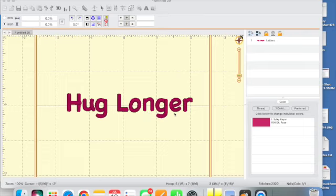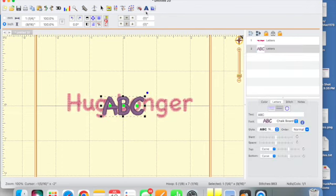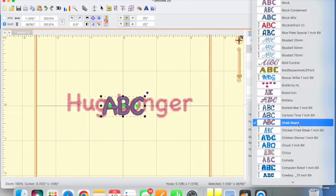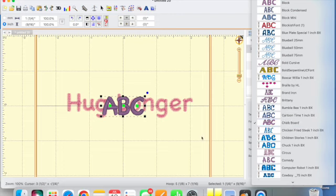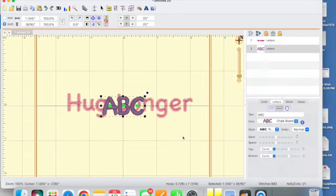So I went here and as you can see I added the word hug longer. I did that with my lettering tool up here and I used the chalkboard font right here, and that is one of the Brilliance fonts that I really do like.